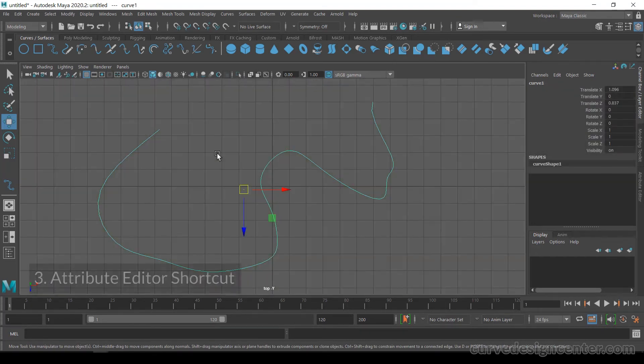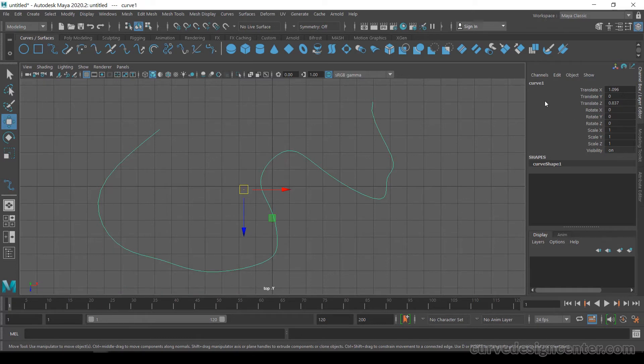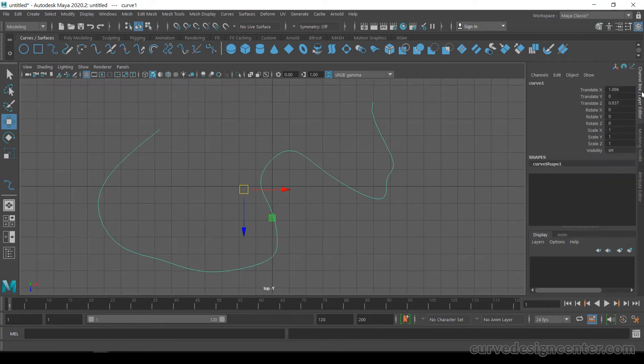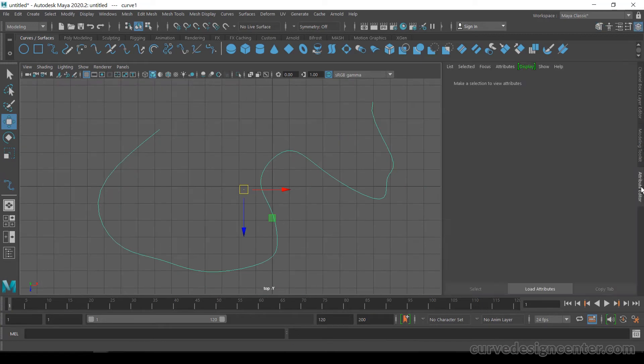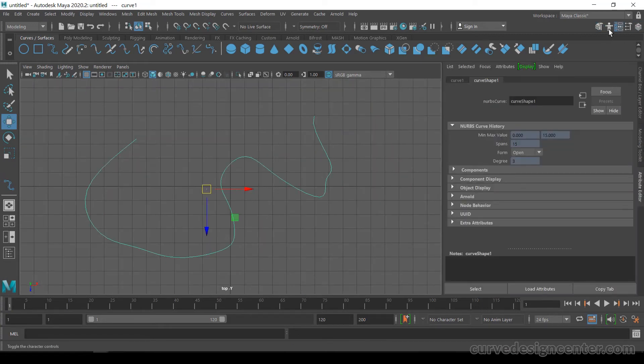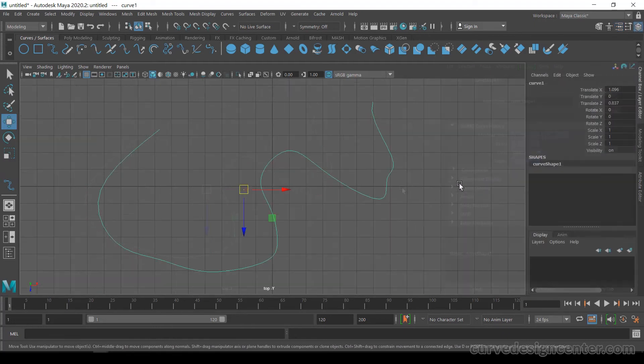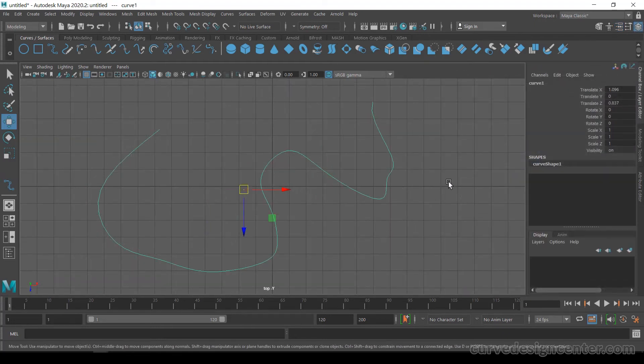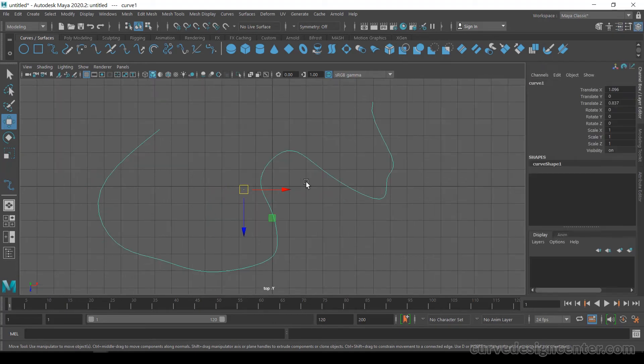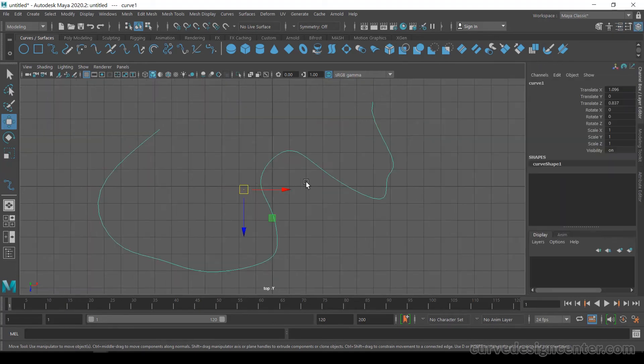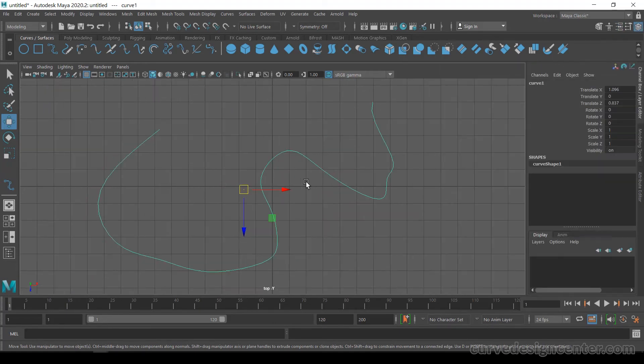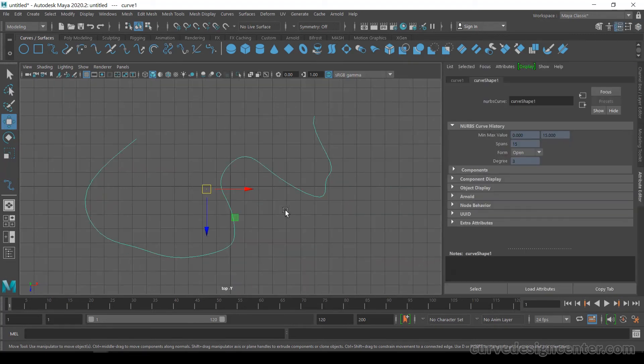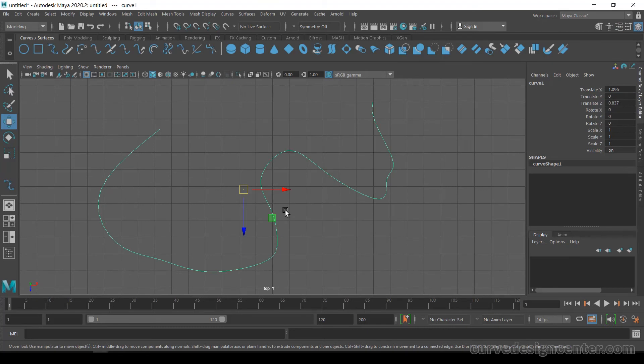The third tip is we often use the Attribute Editor and this Channel Box, so we have to click here or click here. You can also open and close the Channel Box and Attribute Editor by using Ctrl+A. These are toggle buttons, so they will switch like this. It's a fast way to change between Attribute Editor and Channel Box.